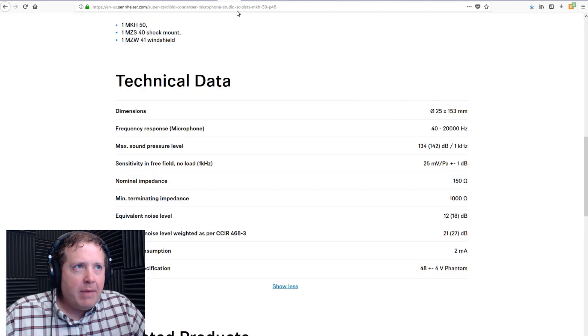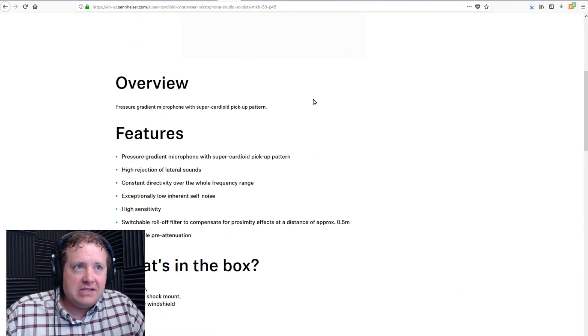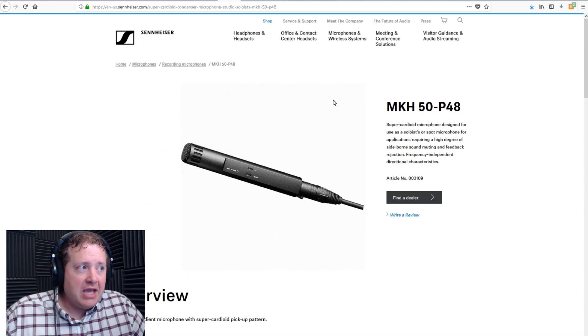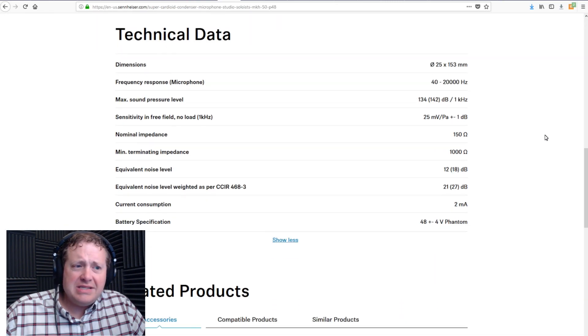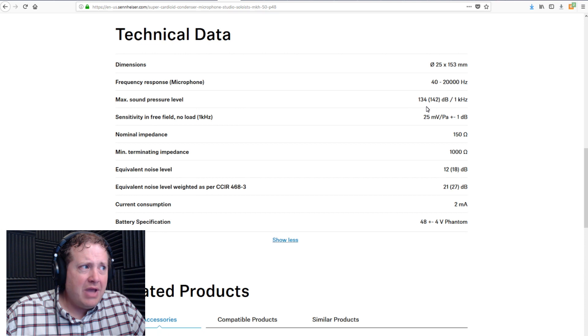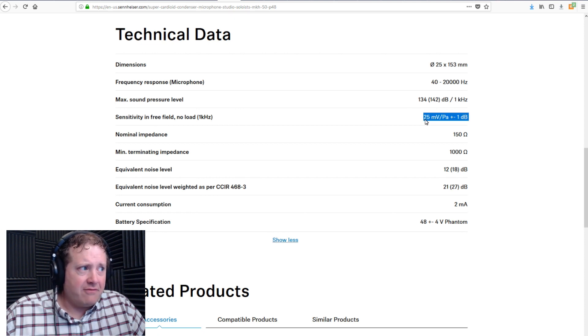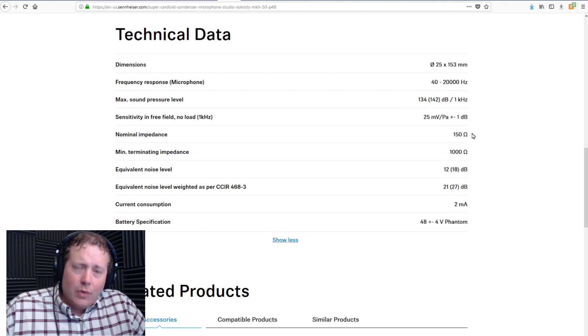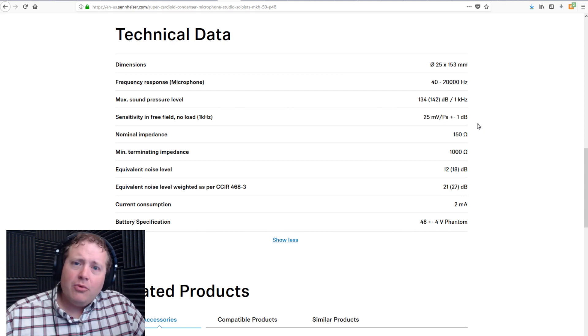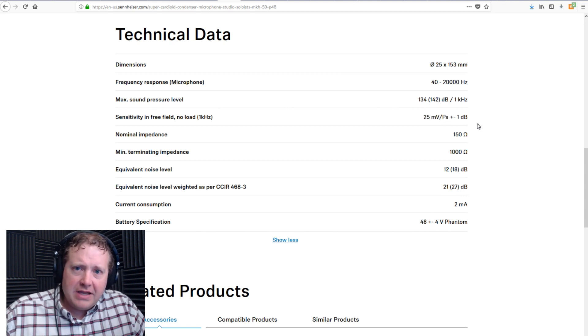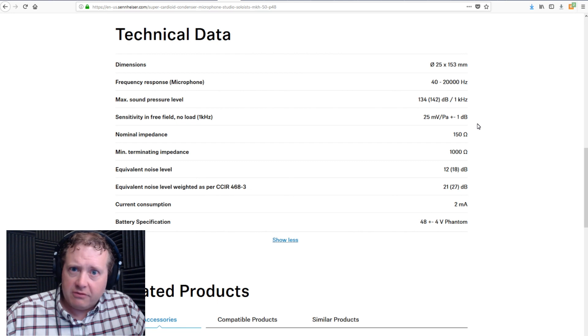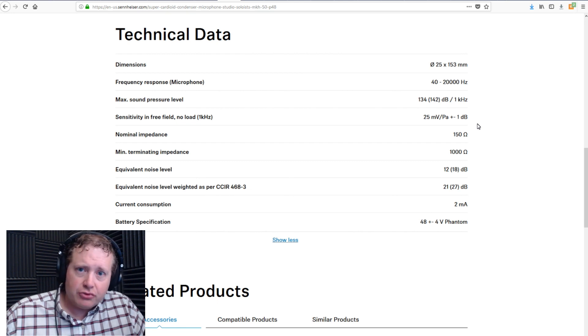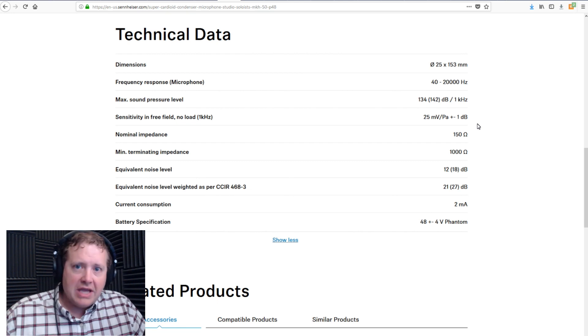Now, what if you happen to have a microphone like the Sennheiser MKH-50, which does not happen to have this information on there? It just mentions millivolts per Pascal.